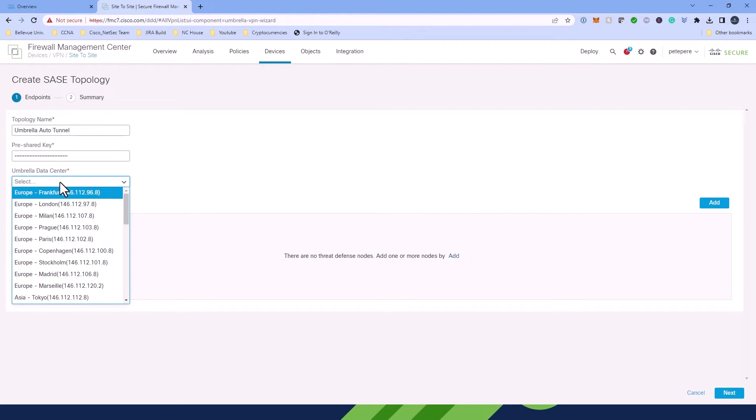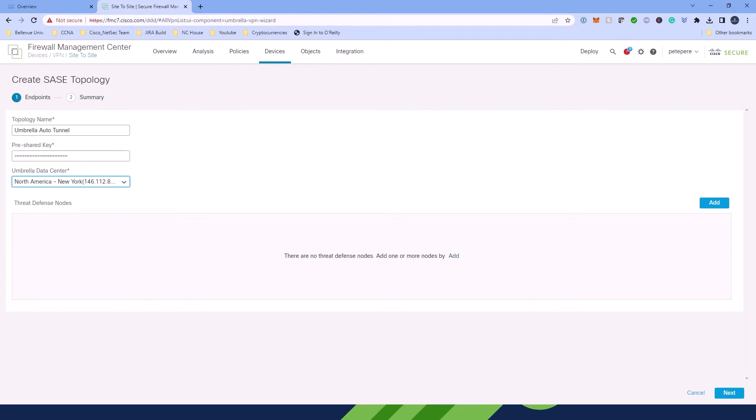Once you've added the topology name and you're selecting the Umbrella Data Center, it's recommended to use the one closest to your location or as required by your company policy. With everything in place, all you need to do from here is click Add, which will open the endpoint dialog box.